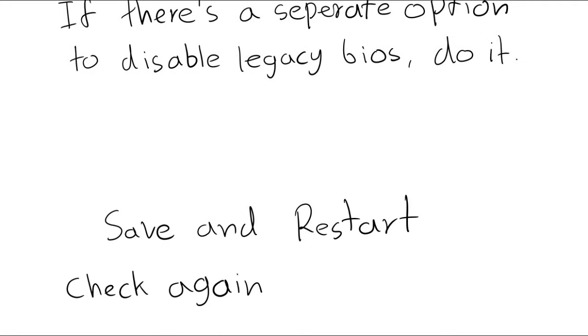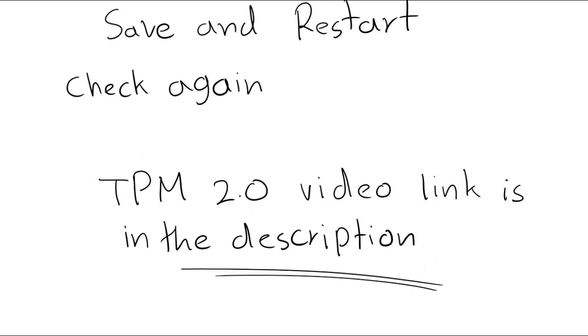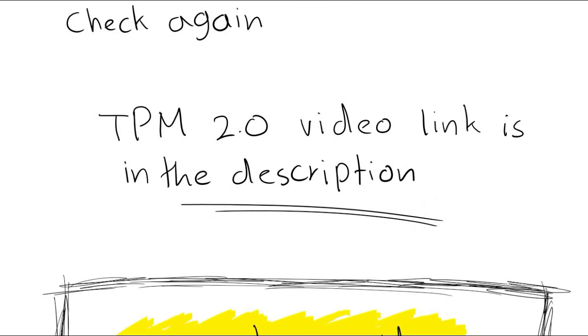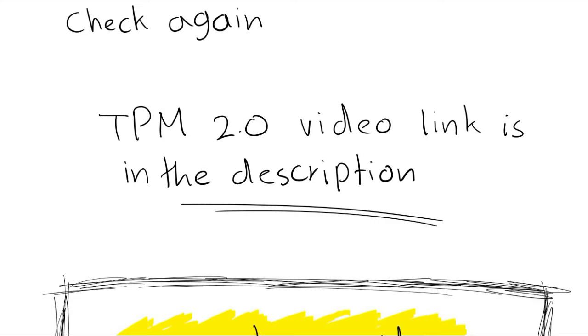Now check again using the method I mentioned before. I have created another video about how to enable TPM 2.0 for Windows 11. I will put the link to that video in the description.